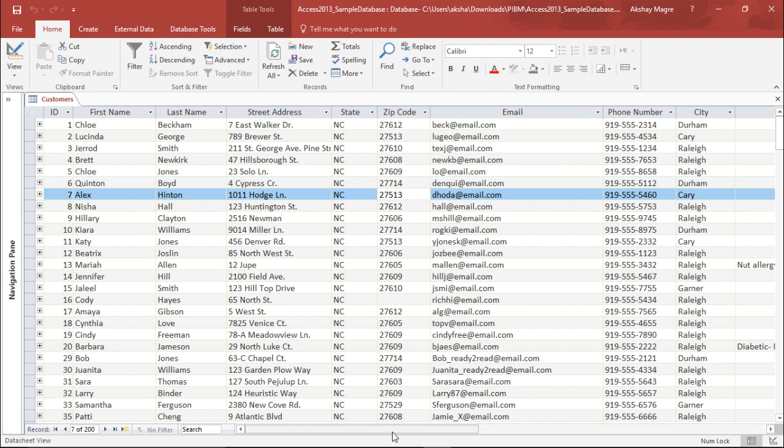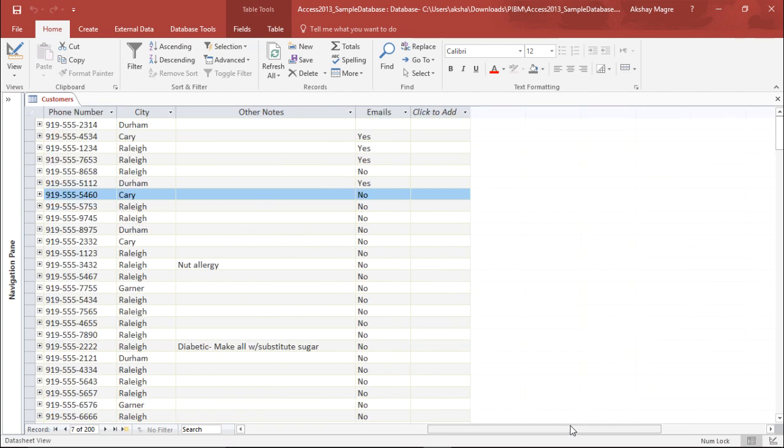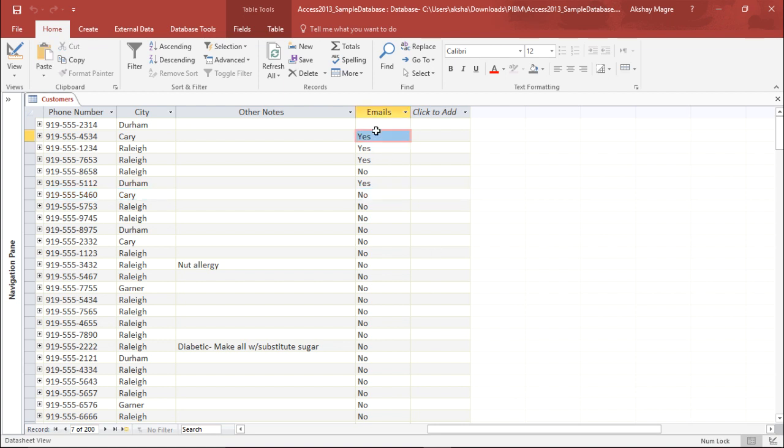Let's go ahead and create a lookup field for the same. I will move on the extreme right side of my screen. Now in our previous video, we have already learned how to create a lookup field by defining my own choices, that is I want to have yes, no or maybe field.